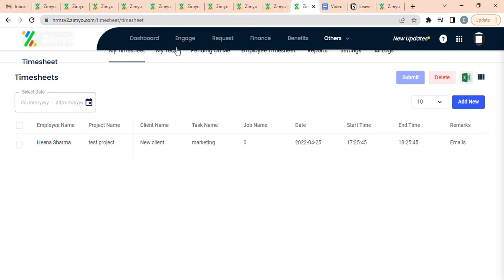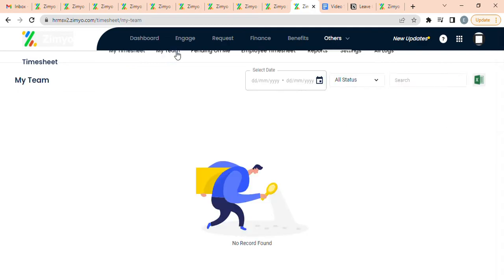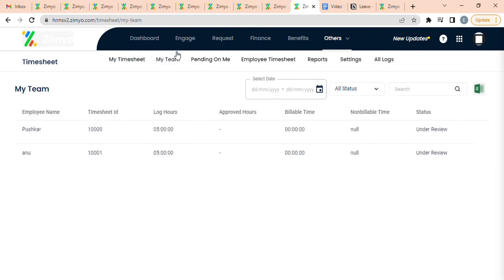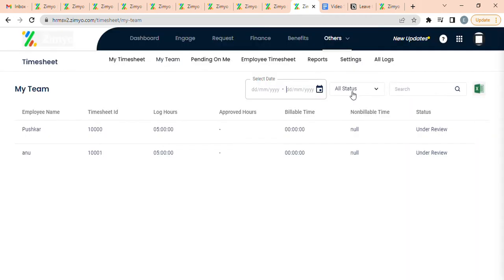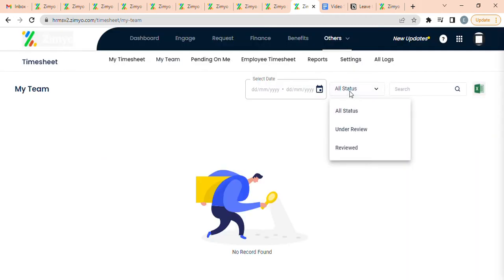My Team: This section allows reporting managers to view the timesheets of their employees. They can filter timesheets according to different dates and status, and download by clicking on this icon.